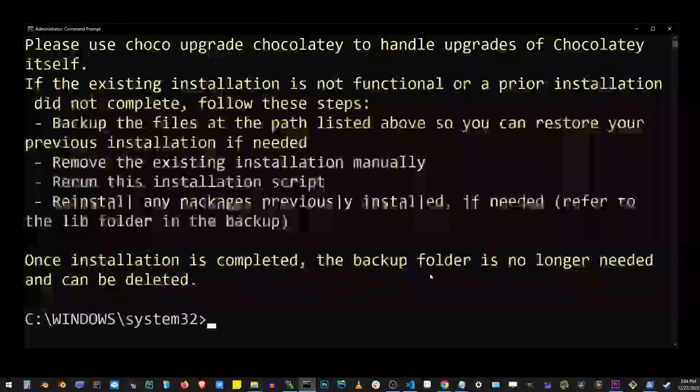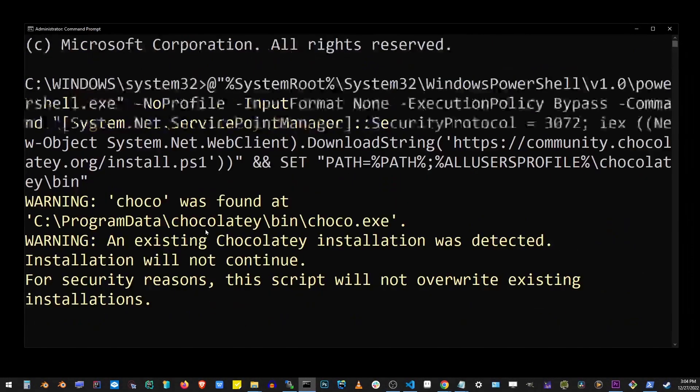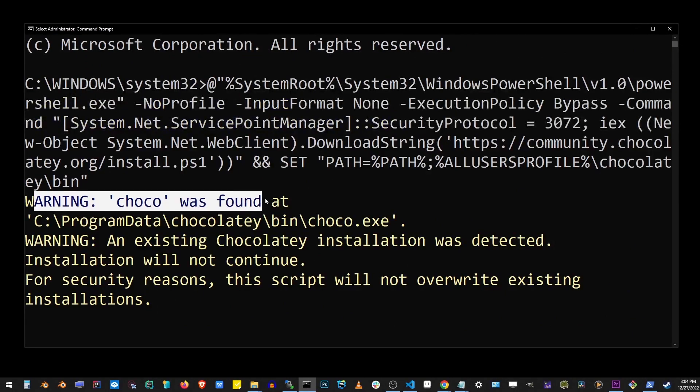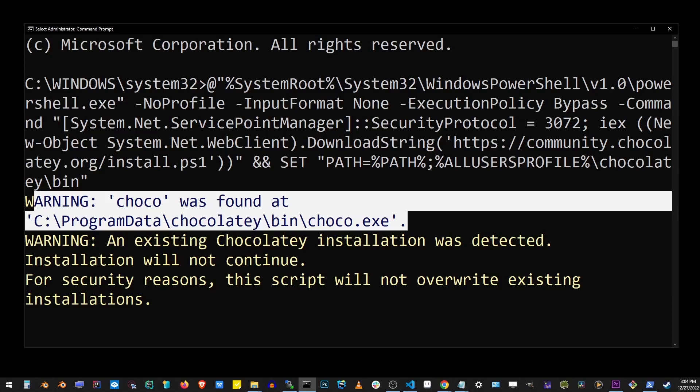So if you just hit enter, you will install Chocolatey on your Windows system. For me, it's already installed, so I'm going to get this message. Generally it's not a good idea to uninstall Chocolatey, so I did not do that for this tutorial.